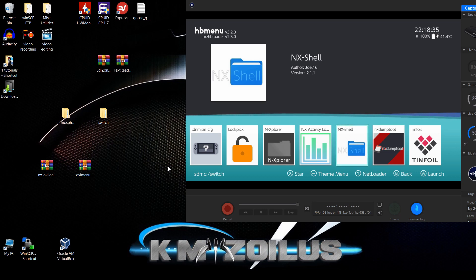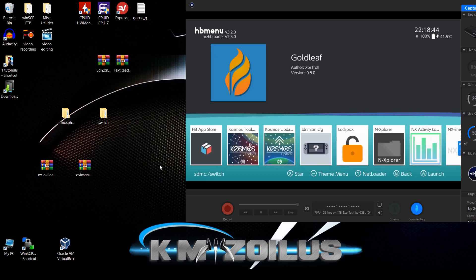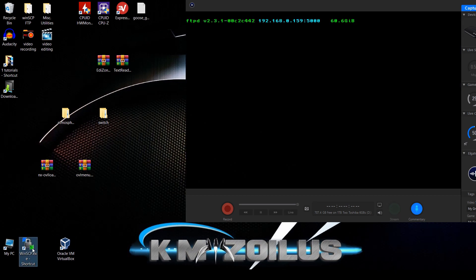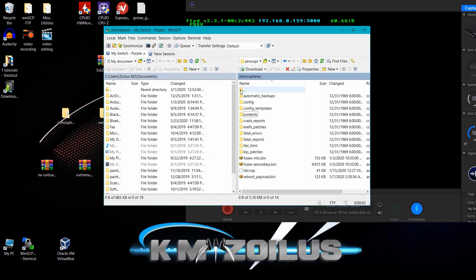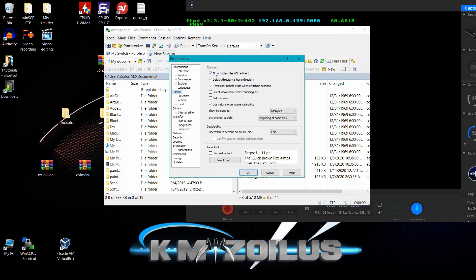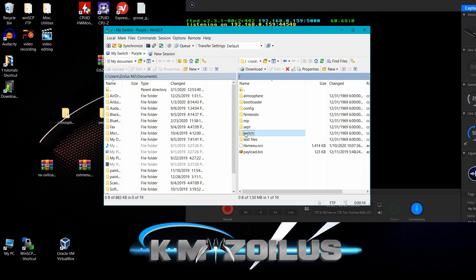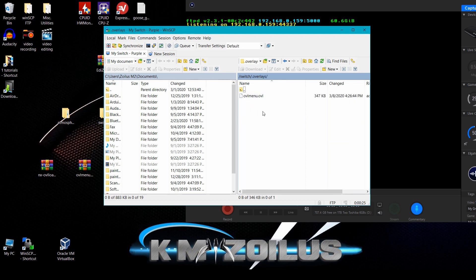When you take the SD card and put it in your PC, you'll see that dot-overlays folder. Let me show you in FTP — go to Options, Preferences, then Panels, and make sure 'show hidden files' is checked. When you go into the switch folder, you can see the overlays folder there, darkened to indicate it's hidden, but you can access it.